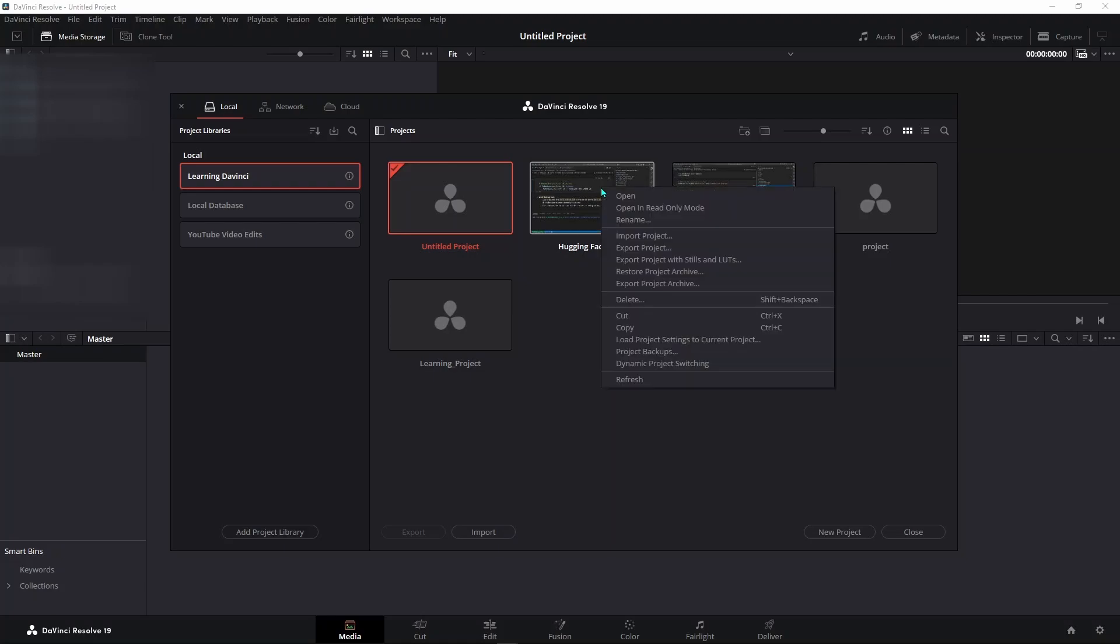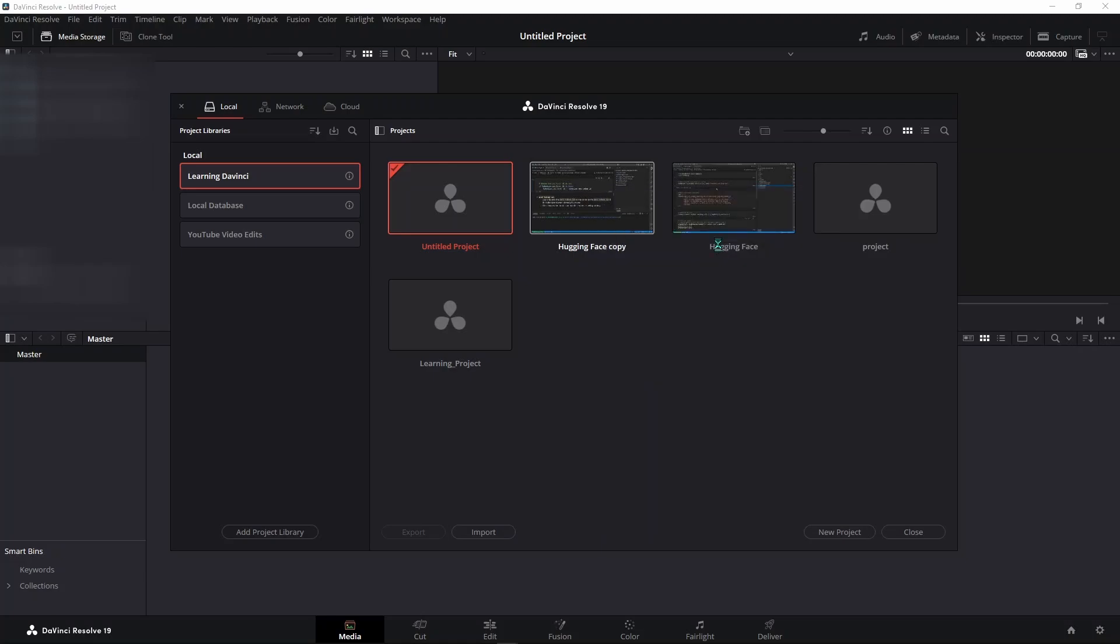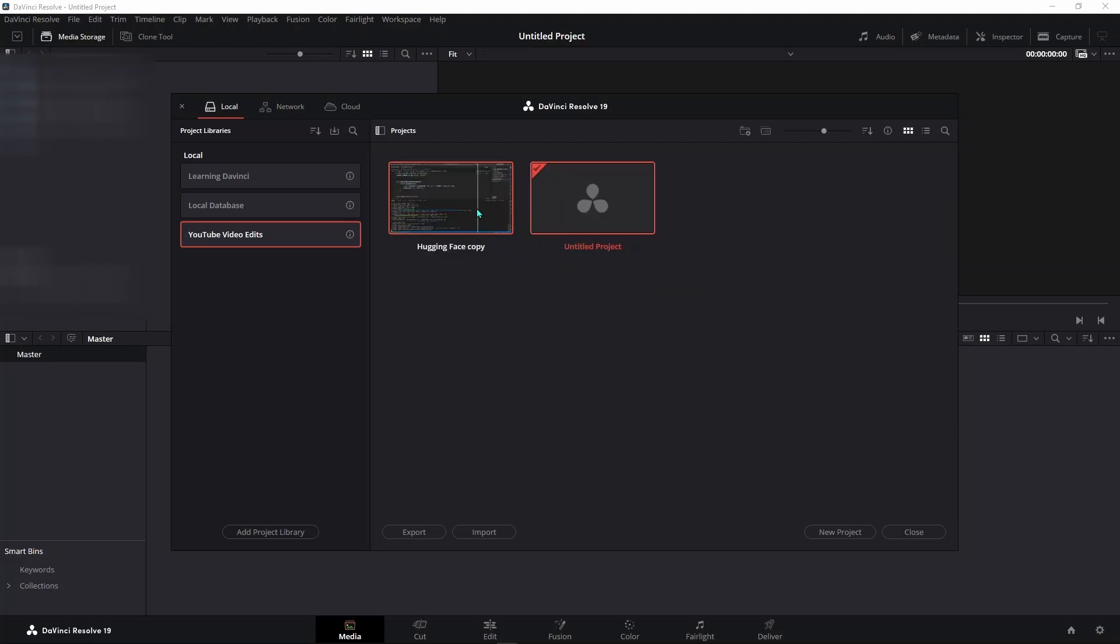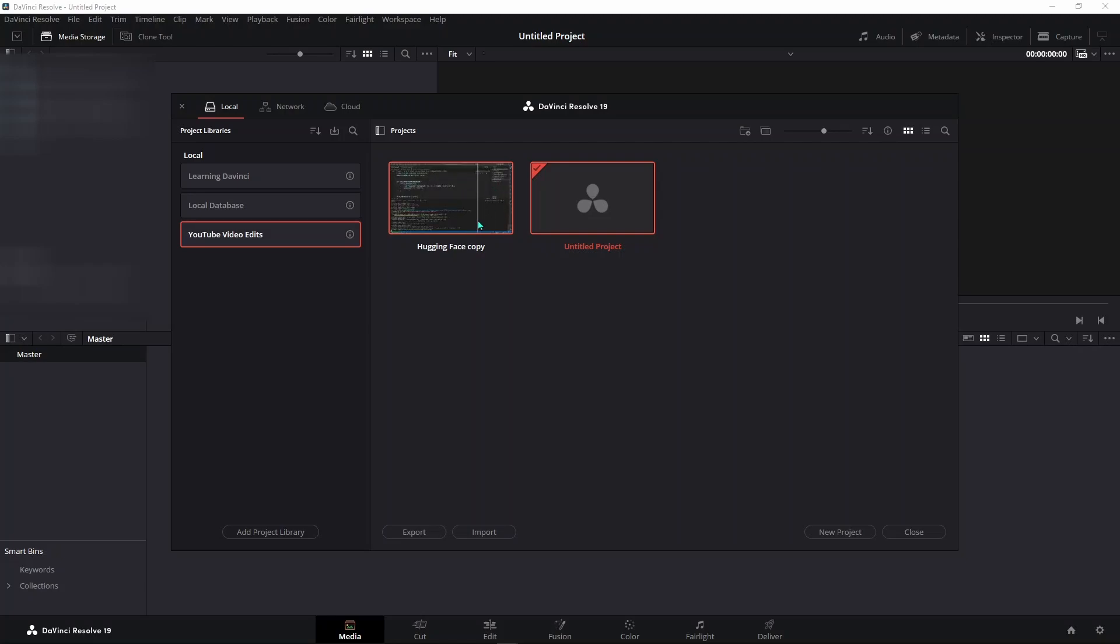So right-click, Export Project, and then go to this other location, right-click, Import Project. Once you find the project that you exported and double-click on it, you'll be able to import it into this one. So that's how you can move a project from one location to another.